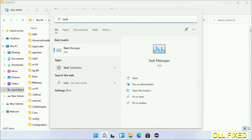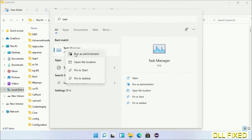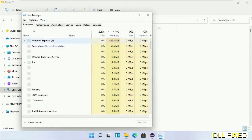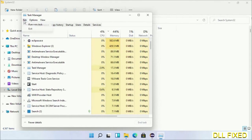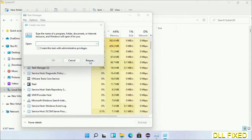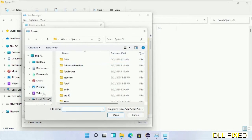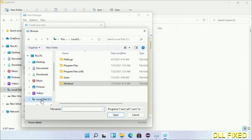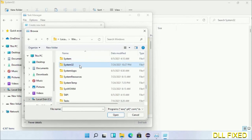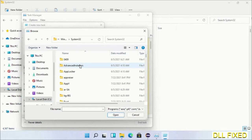Open Task Manager with administrator access. Click File, select Run New Task, then click on browse button. Now open C drive again, open Windows folder, open system32 folder.